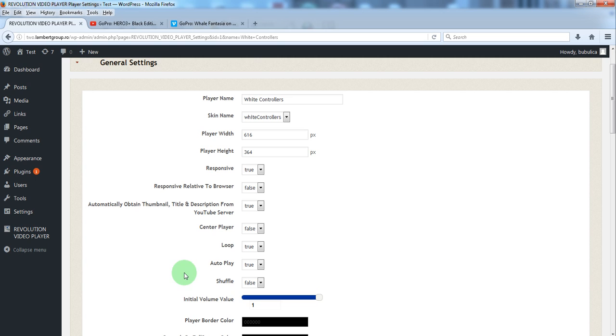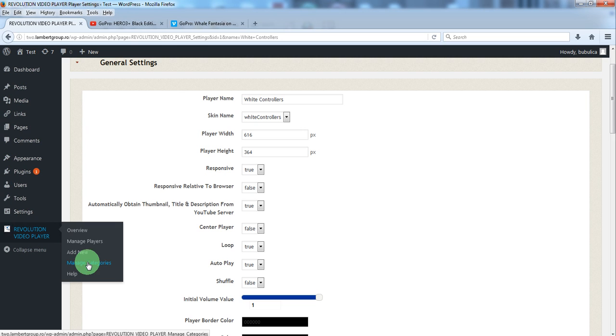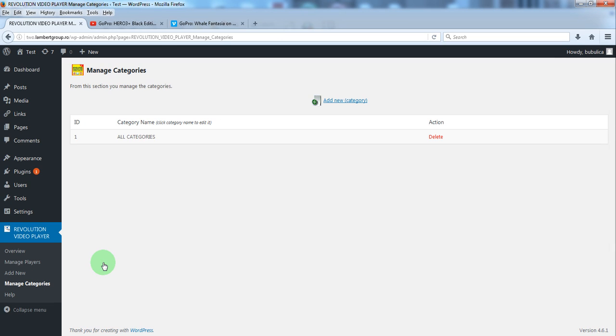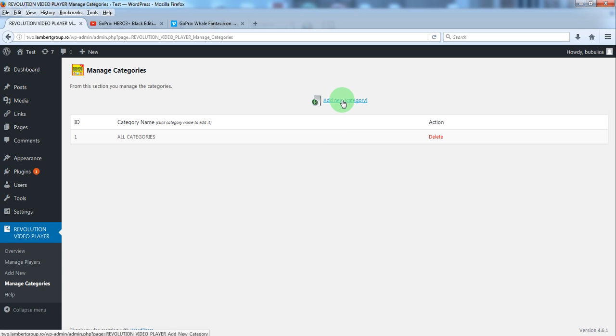From plugin menu click manage categories. You have a general category already defined. So to add a new one just click add new category.